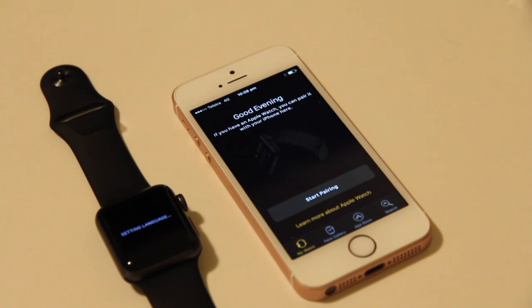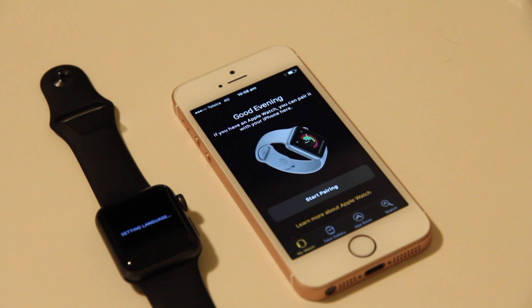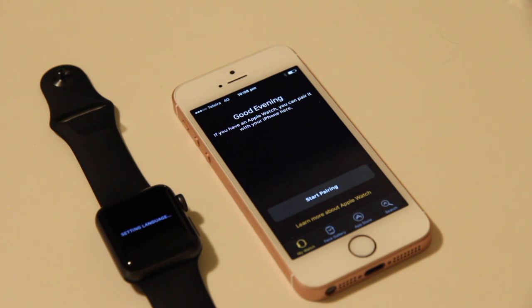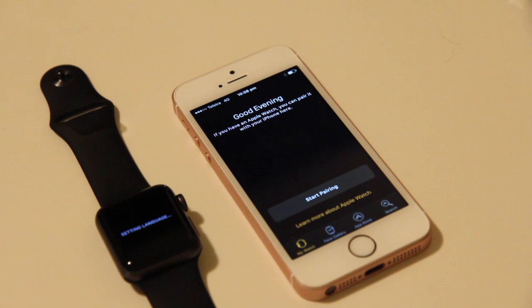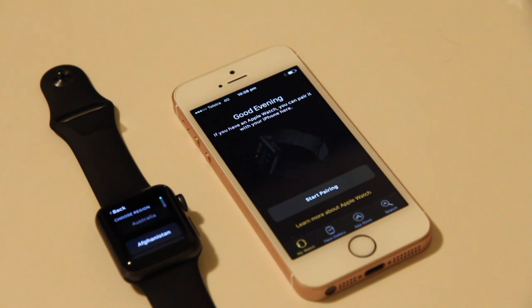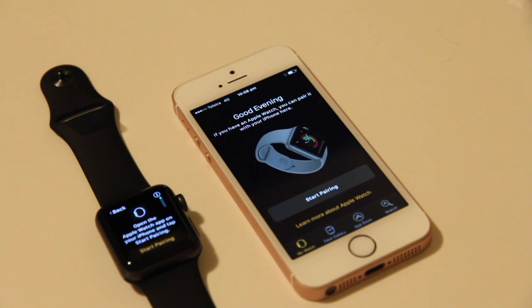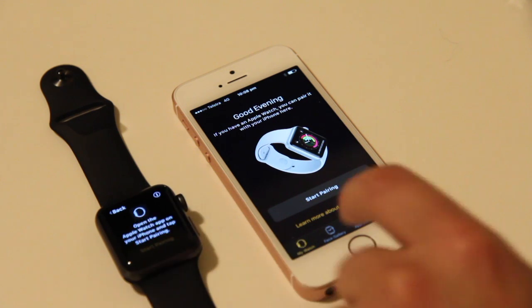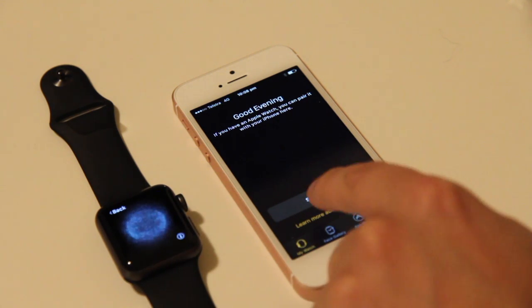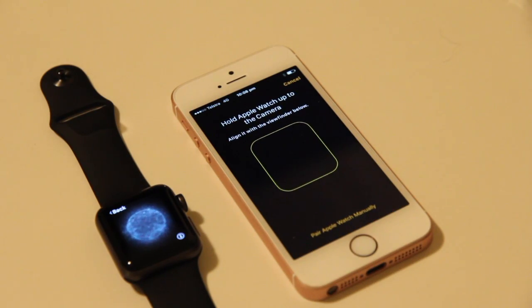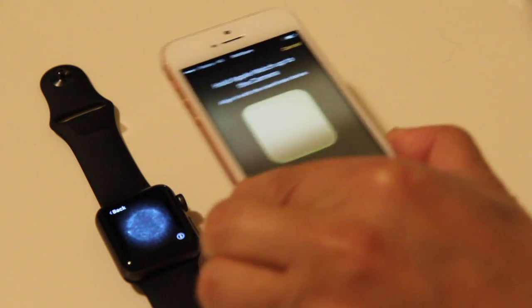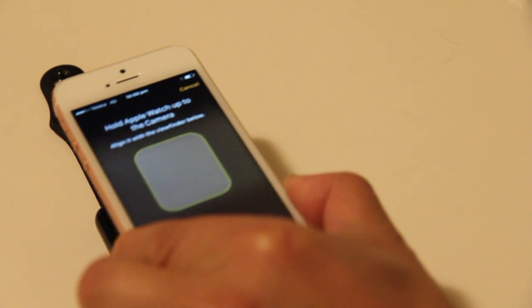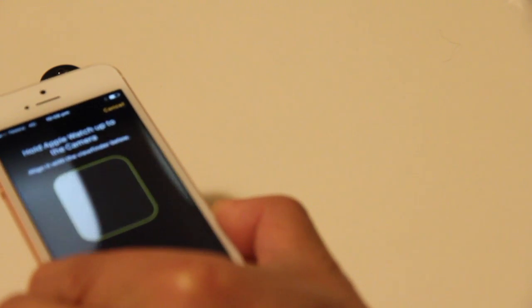Looks like it wants to start pairing. We'll click that button, start pairing there. Okay, we're just going to hover over this interesting graphic.